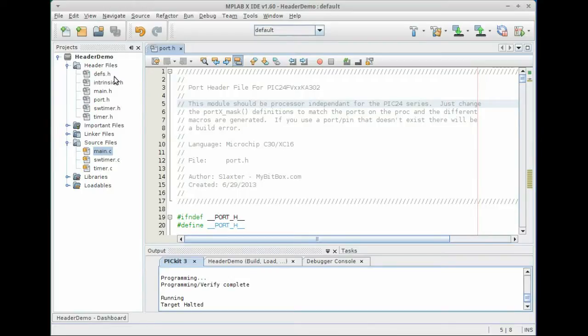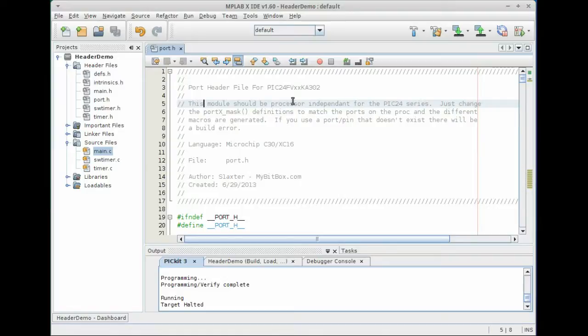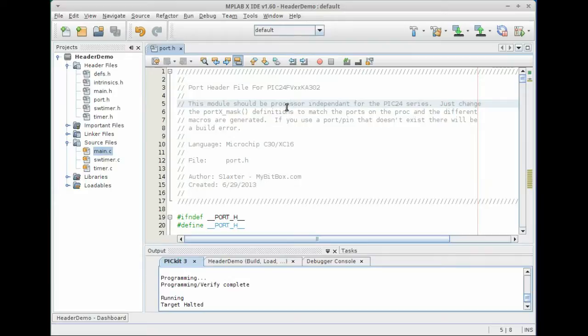There's some other files in here but for this video we're going to go over the port.h file. So in the port.h file what I've done is try to abstract away some of the register names and some of the more abstruse register identifiers so that you don't have to remember that it's port A1, LAT2, things like that. And it can be wrapped in macros so that it's more C friendly.